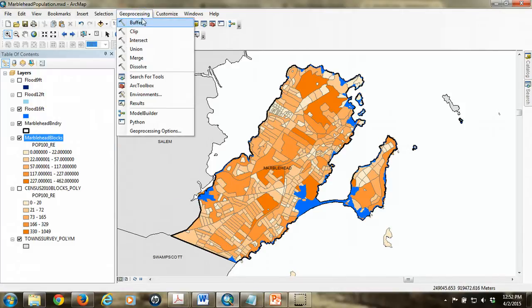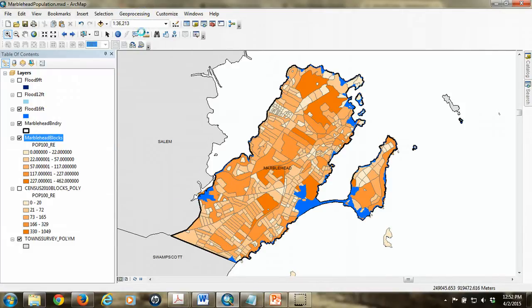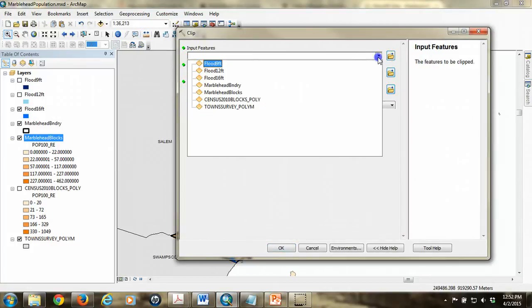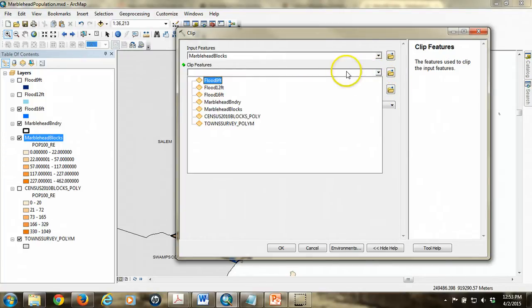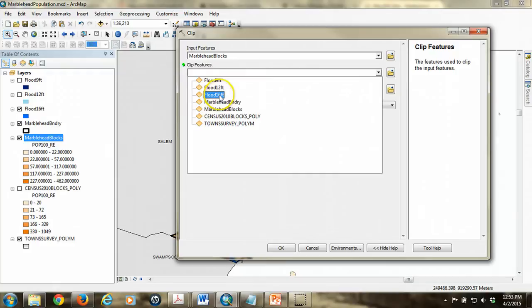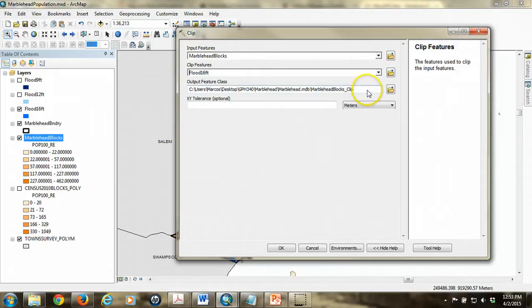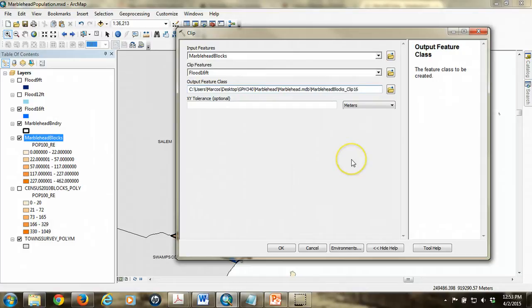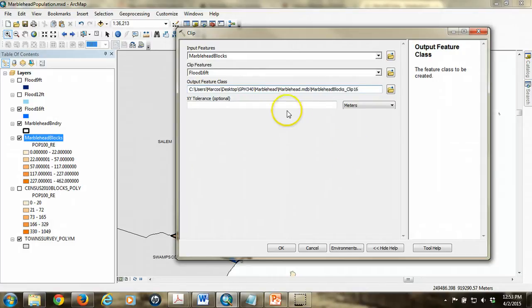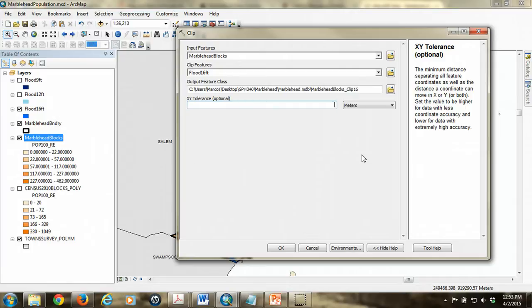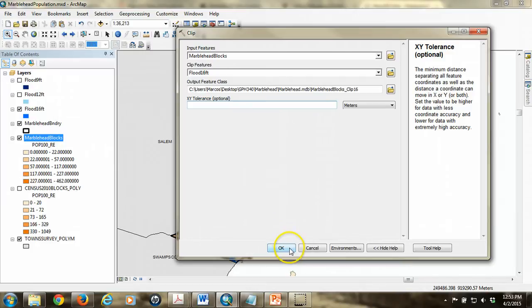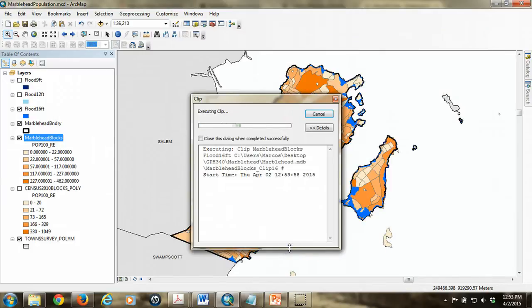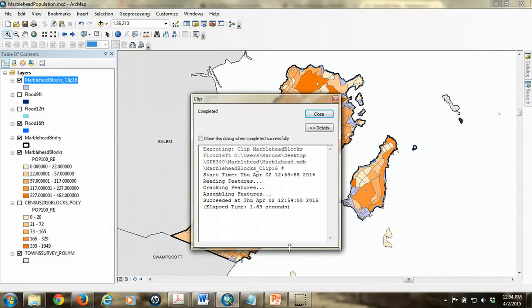So under the geoprocessing menu, I'm going to go to the clip, and I'm going to set the Marblehead blocks as the input feature, the thing being clipped, and then the clip feature is going to be the 16-foot flood polygons. And you can see already that it's defaulting to my personal geodatabase. I'm going to add a little bit of number here. I'm going to put 16 so that I remember which one it was there. Just one other thing, too. This XY tolerance might be useful in some cases if you suspect that you're going to end up with some slivers. So if you're going to end up with some really weird little pieces of polygon because of the geometry of the flood and block layer, then you could specify a larger tolerance, several meters, for example, and anything that's smaller than that will simply get absorbed essentially by the nearest next-to-largest polygon. So again, you don't have to, but it's something to think about if you encounter problems with slivers. So now I'm going to hit OK, and it's going to clip those polygons.